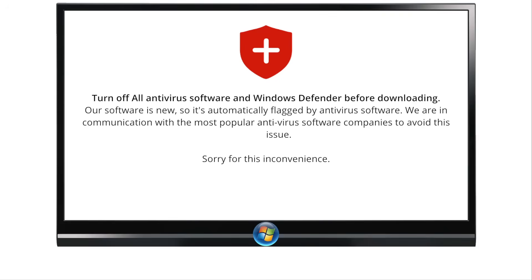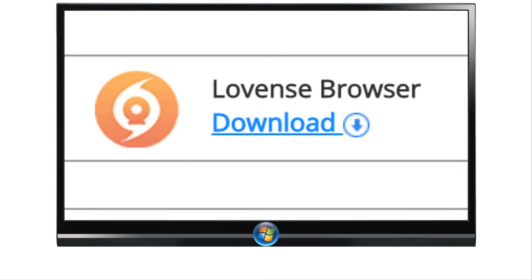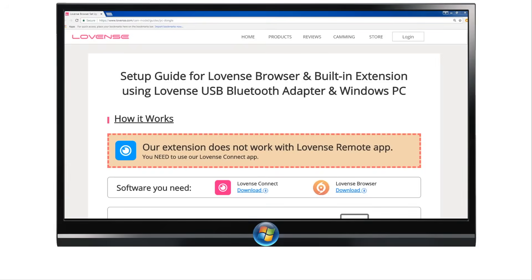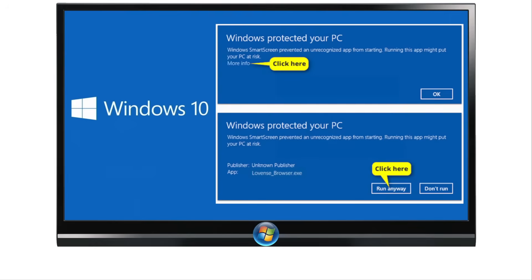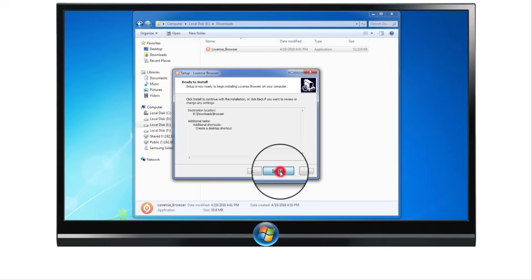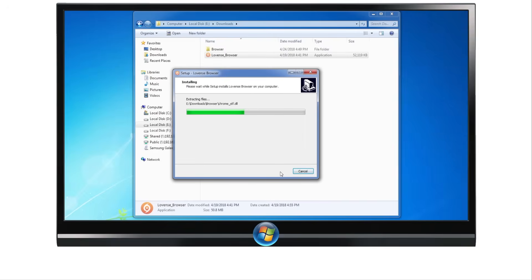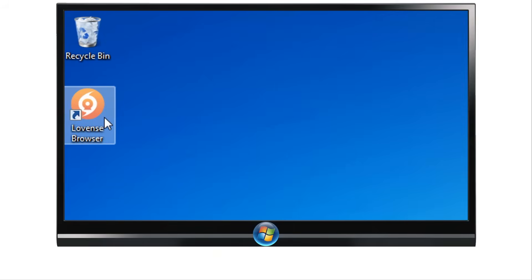Step 2: Install Lovins Browser to Windows PC. Before downloading, turn off all antivirus software and Windows Defender. Visit our website or click the link in the description below to download Lovins Browser. When the download is complete, double-click the .exe file. If you are running Windows 10, you may see a notice — click More Info and then click Run Anyway. Click Next, then click Install, then click Finish to complete the install and launch the browser. Click this icon on your desktop to launch it.